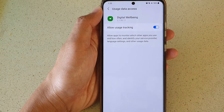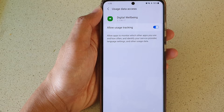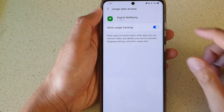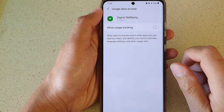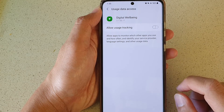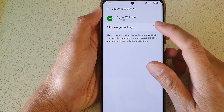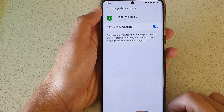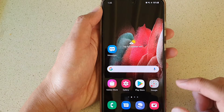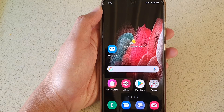Tap on the switch to turn it on or turn it off, and that's it. Finally, you can tap on the home key to go back to your home screen.